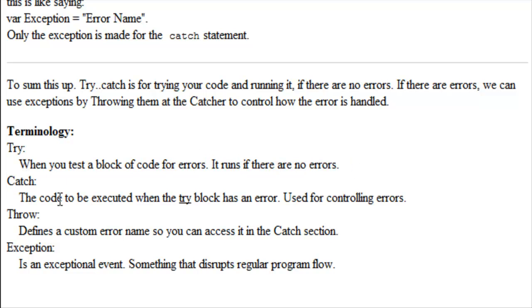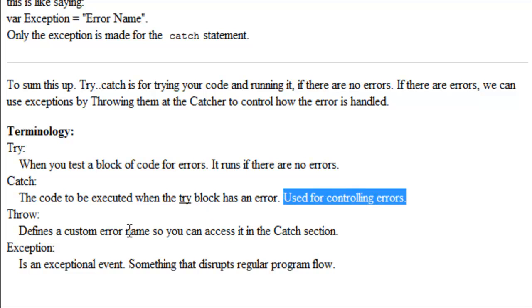Catch. The code to be executed when the try block has an error. And catch is used for controlling errors.